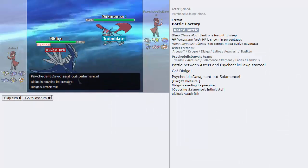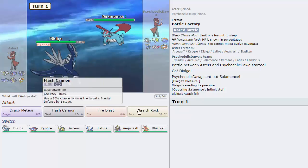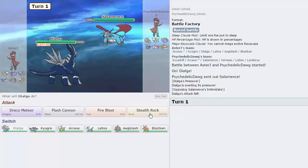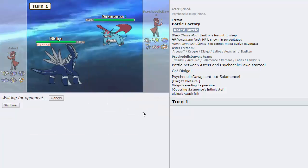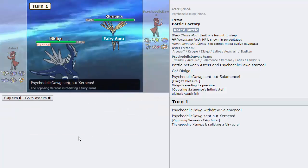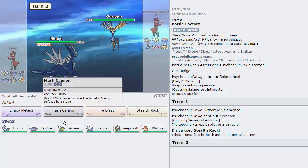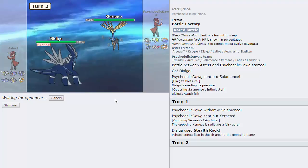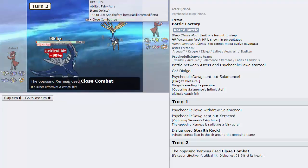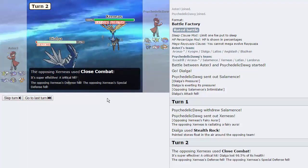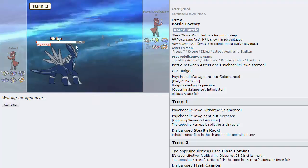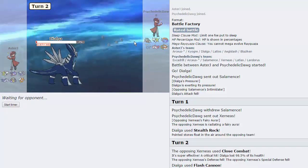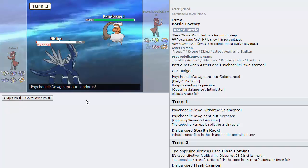He actually chooses to lead with Salamence, which is awesome for us. I threaten this thing with the Draco Meteor immediately, so I don't see why he would stay in. So I'm just gonna go for Rocks, as my opponent does switch out into Xerneas. This is not a counter, though. Like, I have Flash Cannon. I don't understand the point of going into this. He actually gets a crit on Close Combat. Fails to knock us out, though, and this Flash Cannon should finish it off, yeah. I think that was Scarfed. Pretty sure. Scarfed normally runs Close Combat, so. A little unfortunate that Dialga went down to 2%, but I mean, at this point, does it really matter?